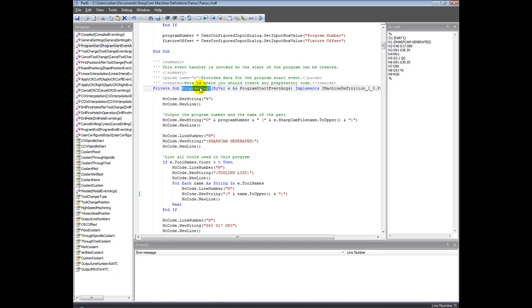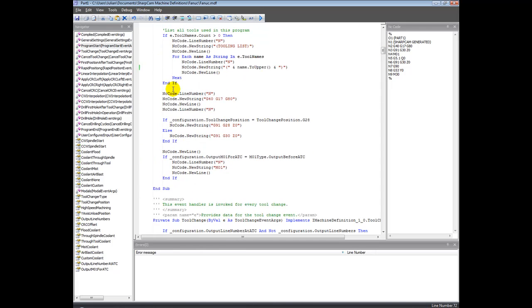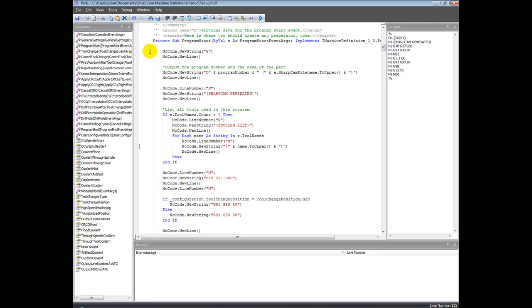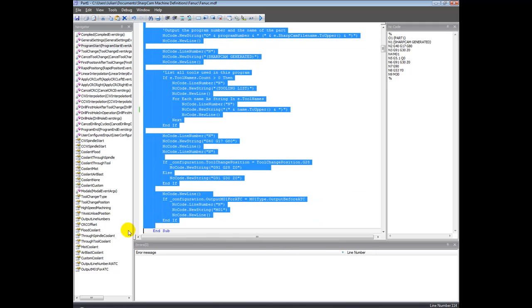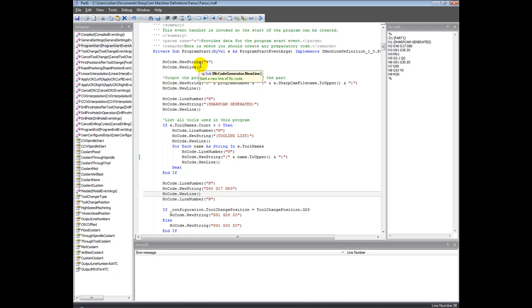This is actually an event handler. What would happen is when SharpCAM generates, or wants to generate the start of a program, this is called - this event program start is called. It's a private sub program start, marks the beginning. If I scroll down, end sub marks the end. So what will happen is the contents of the program start event handler will be executed sequentially from top to bottom, and all the instructions in between is what actually formats the code and outputs the code that you want at the program start.